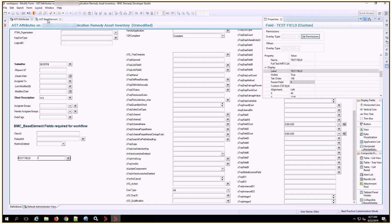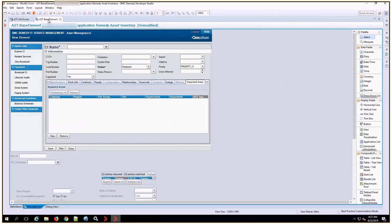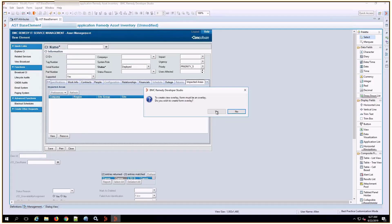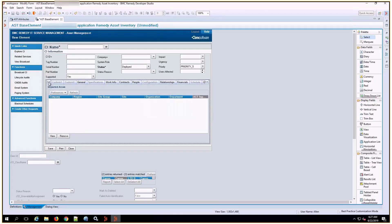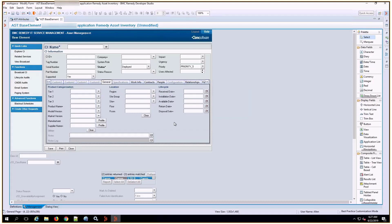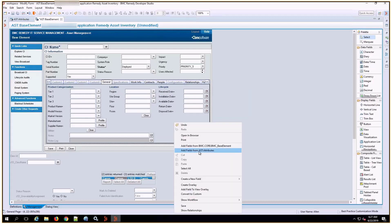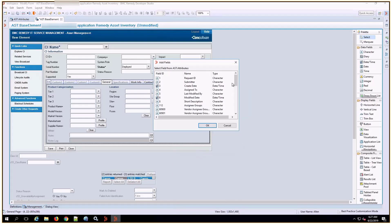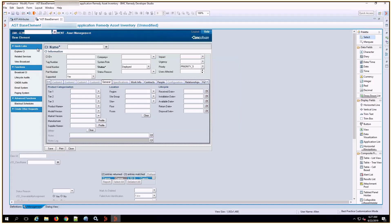Now open up the AST Base Element form, which is a join form, and create a view overlay. I'm going to go to the General tab, right-click, and I'm able to add directly from the AST Attributes form to find my new test field. There it is — click OK. I'm going to move it into position, and then save the form.